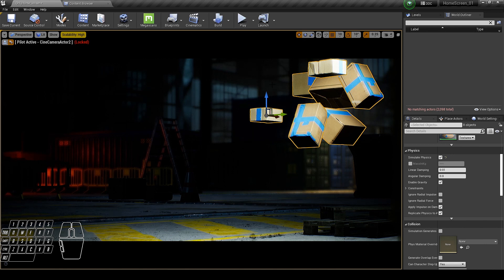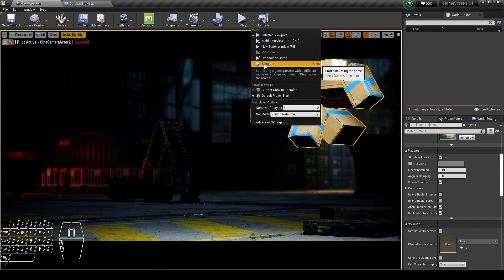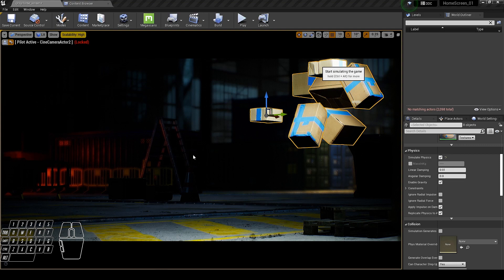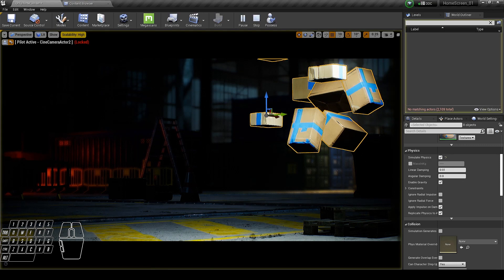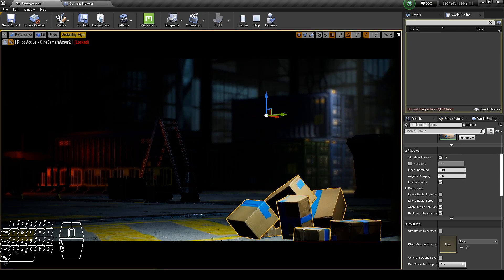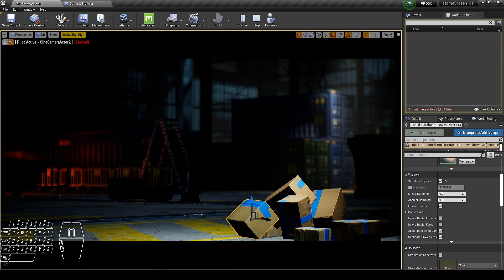Now we are ready to simulate. Just extend the play button and simulate. We can also interact with them.